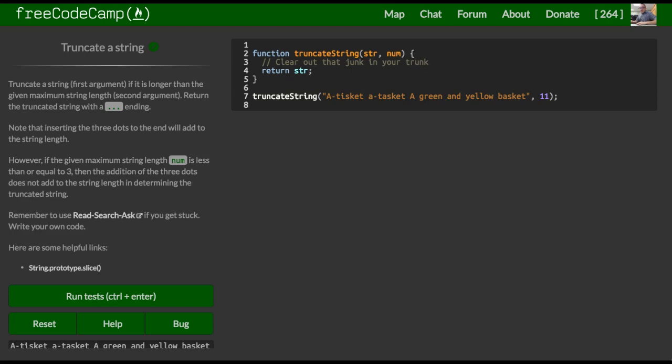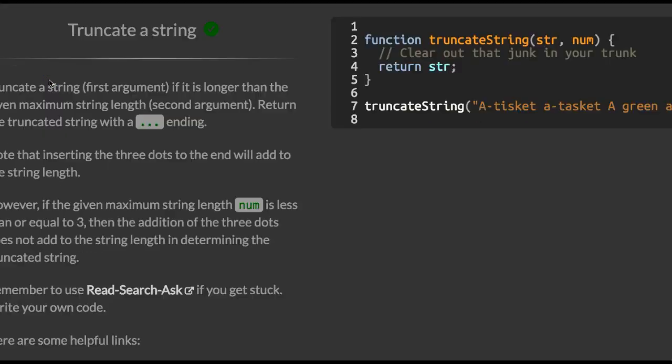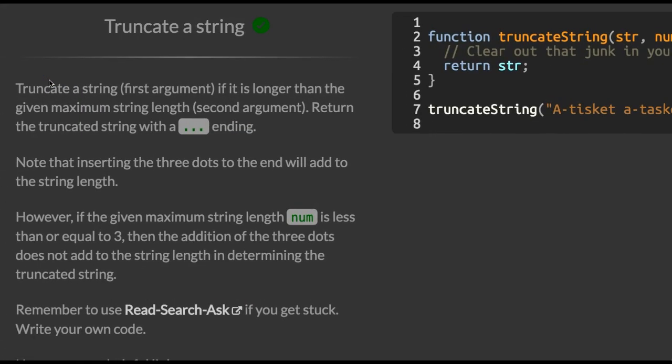Welcome back to FreeCodeCamp's Basic Algorithm Scripting section, where in Lesson 9, Truncate a String, and it says,